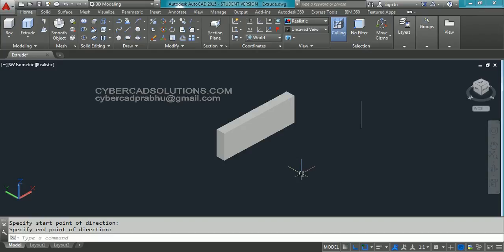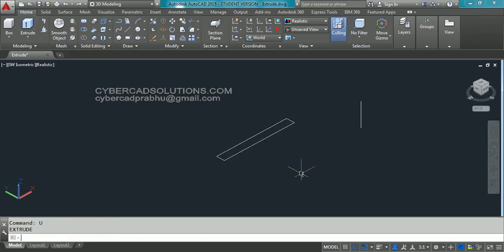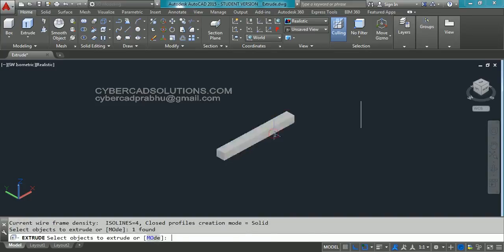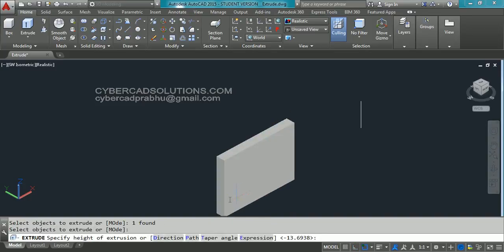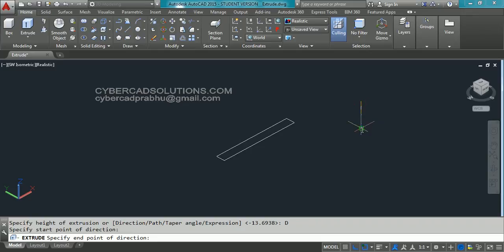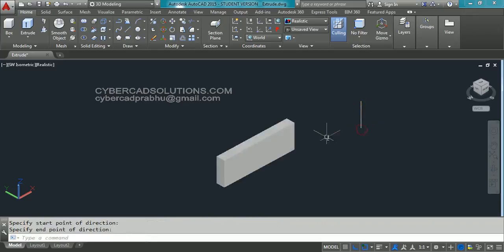Let us try that. I am typing undo. Take extrude command again and select the rectangle, then press enter. Now take the direction option. Pick the top point first and then the bottom point second. Then you can see the extrusion is in the same direction by which we selected the points.